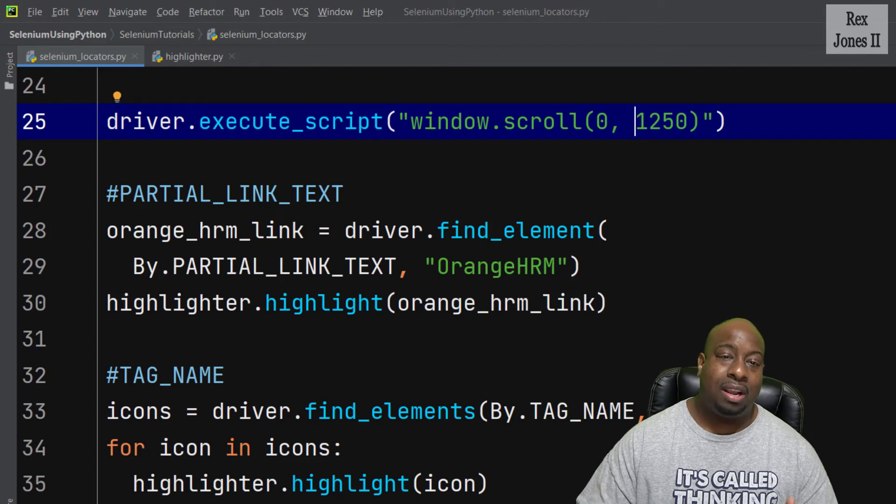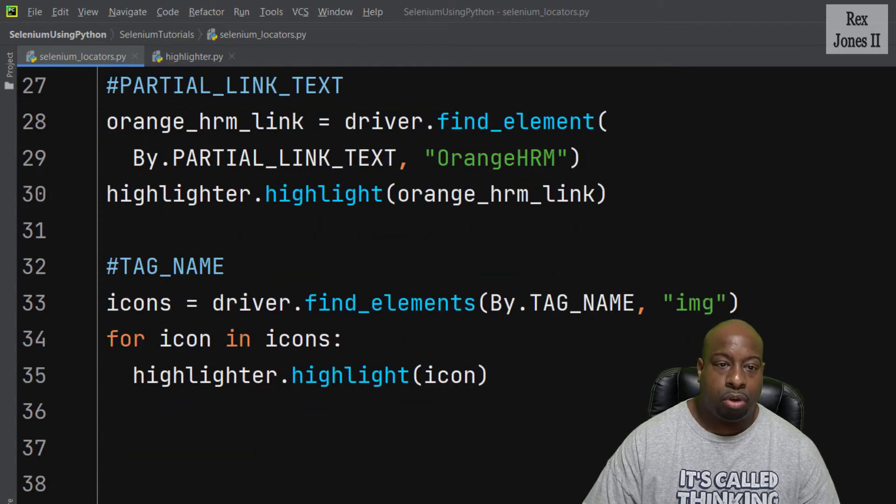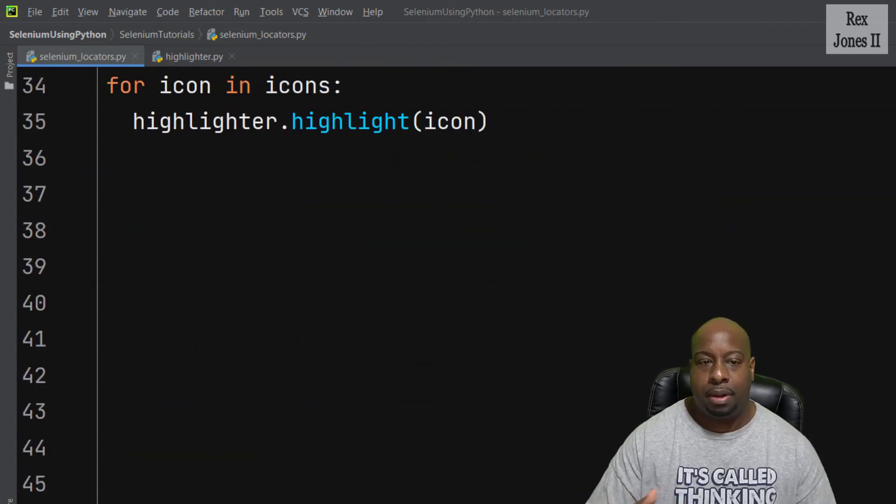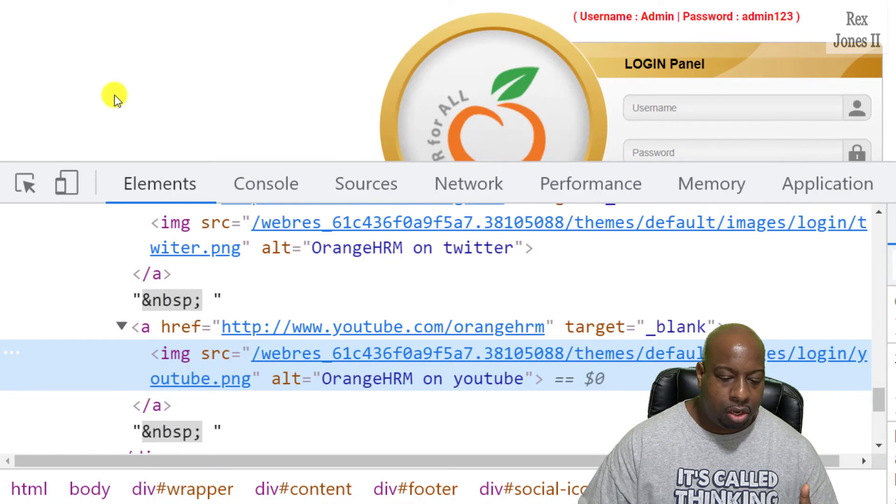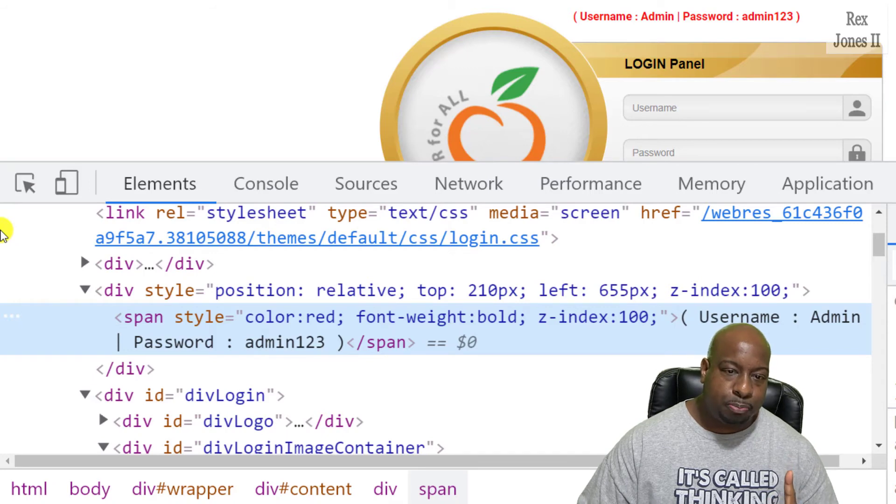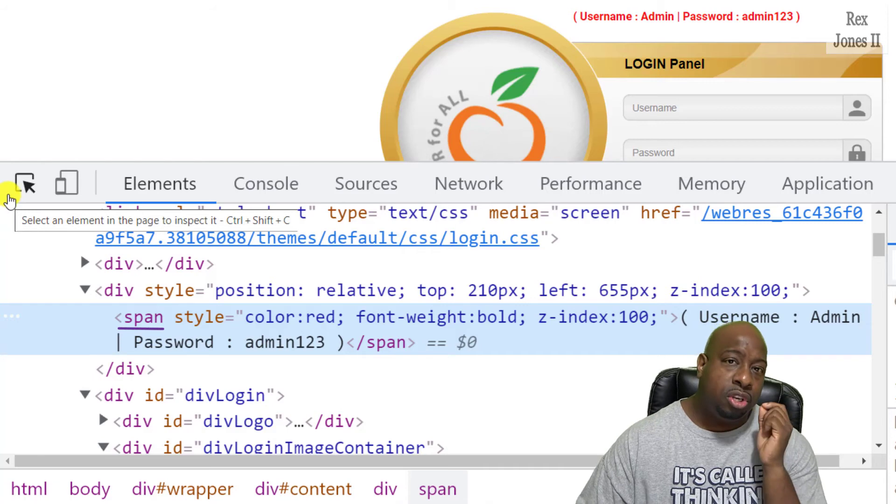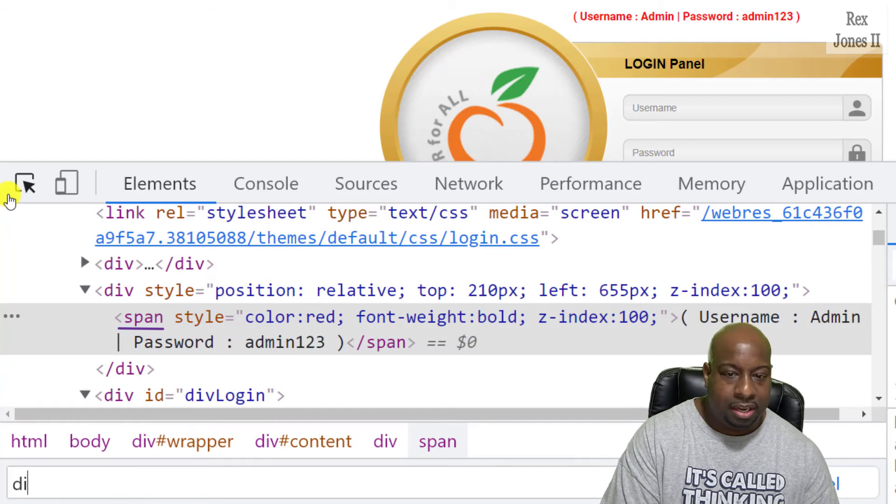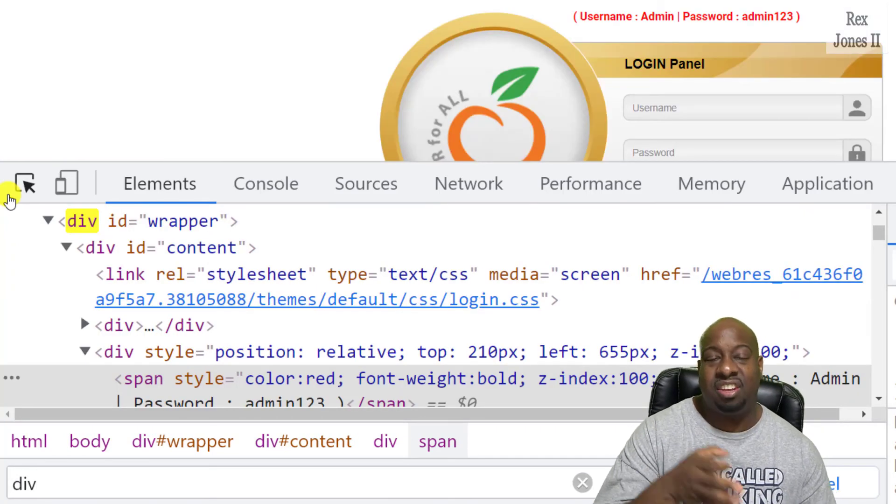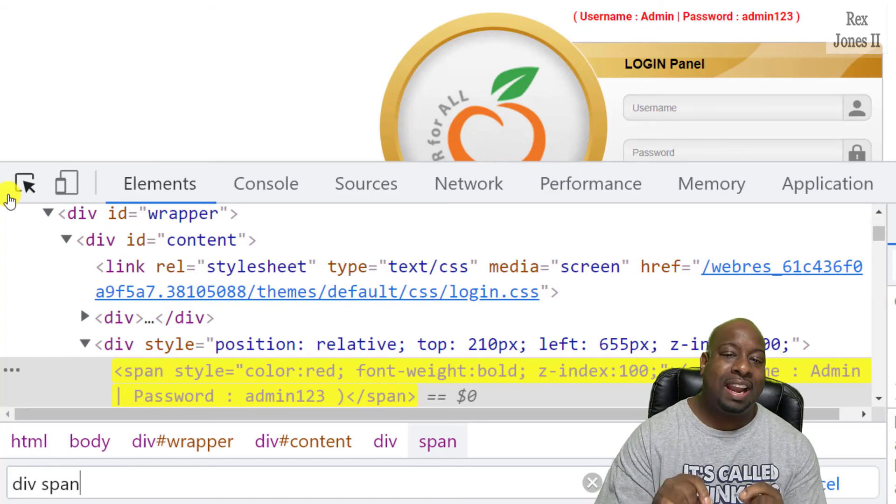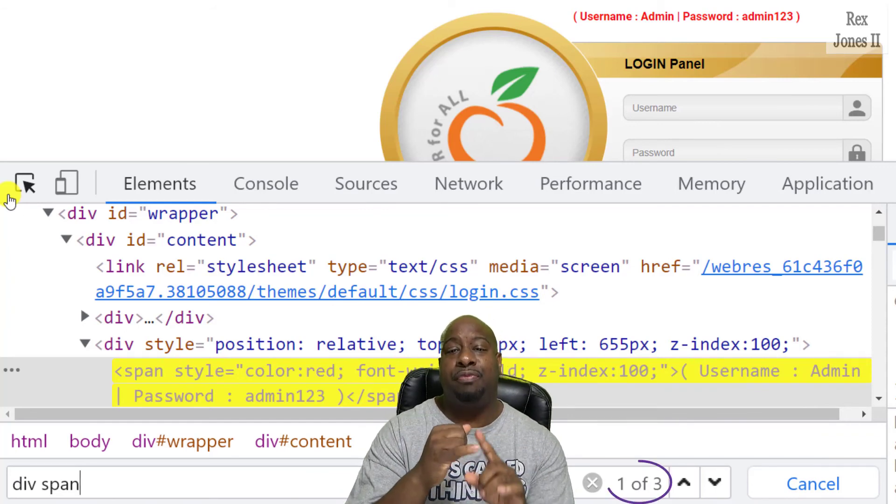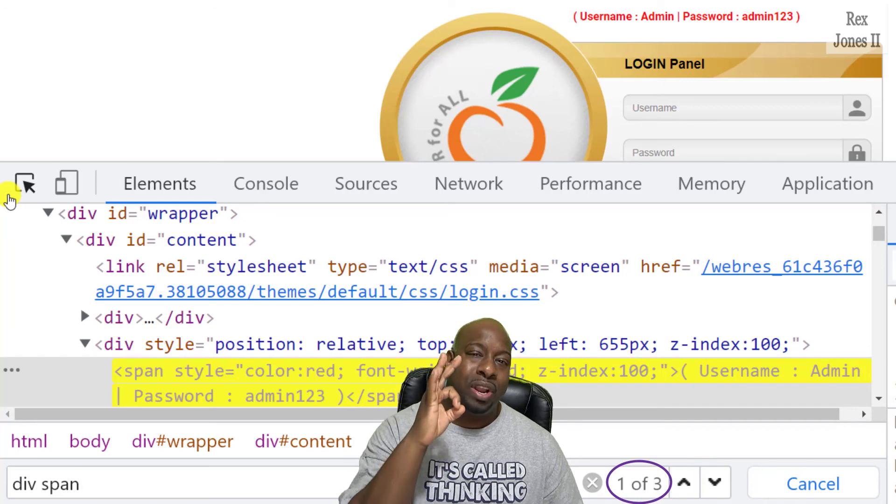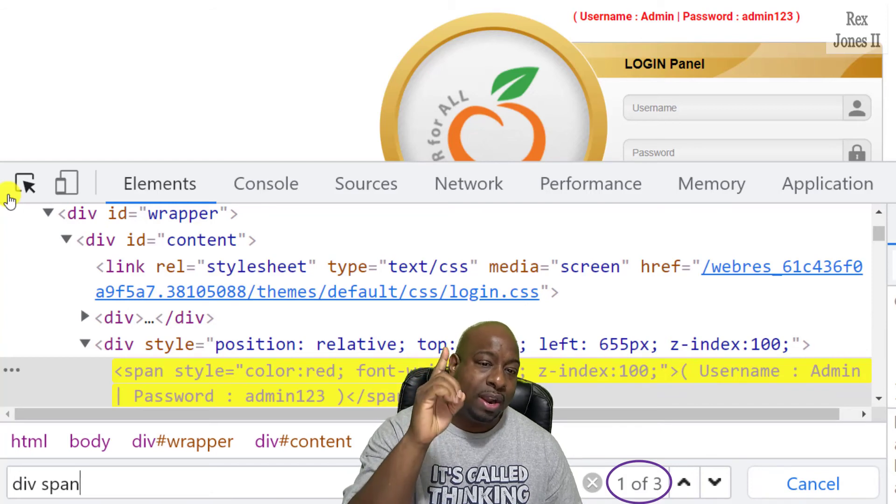Now our last two selenium locators are XPath and CSS selector. I like both locators, and I choose the locator depending on the element. Go to the AUT and we're going to inspect the username admin, password admin123. At this point, notice the span tag row is highlighted blue. To find this element using CSS selector, I can write div, which is the parent tag, then the child tag, which is span. The row is now highlighted yellow, which means we have located that element. However, it also shows one of three. That means there is a total of three elements with the same value. We only want to highlight and identify one element.